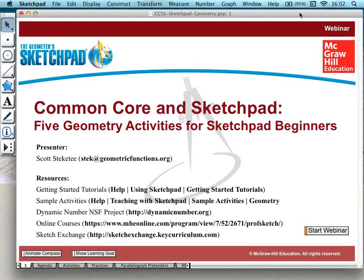If you have questions during the course of the webinar, please type them into your question panel. I'm assisted today by Doug Klolevage and Michelle Harper, who are both from McGraw-Hill Education. They will monitor the questions and let me know — interrupting me if necessary — or at the end of each activity we'll take a pause for questions and answer as many as we can. Any we can't get to, we'll certainly follow up on after the webinar.